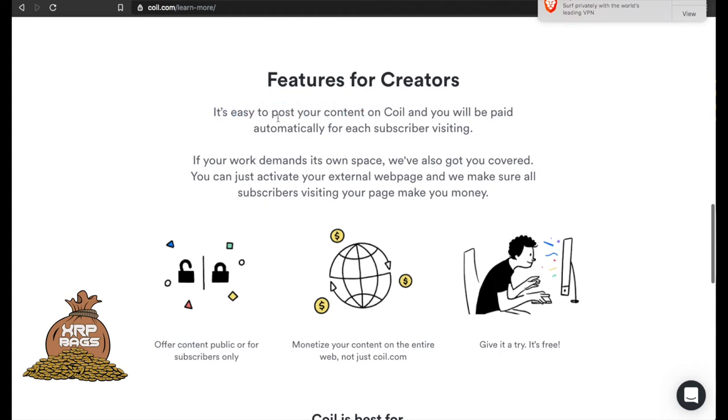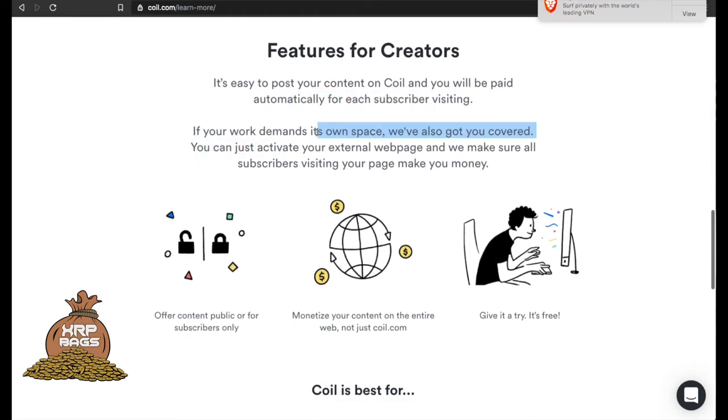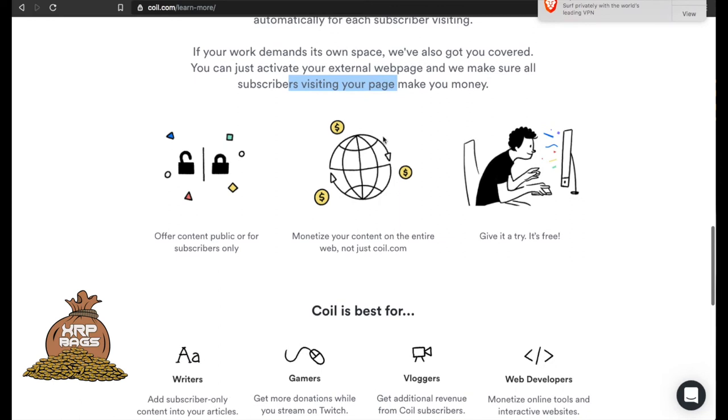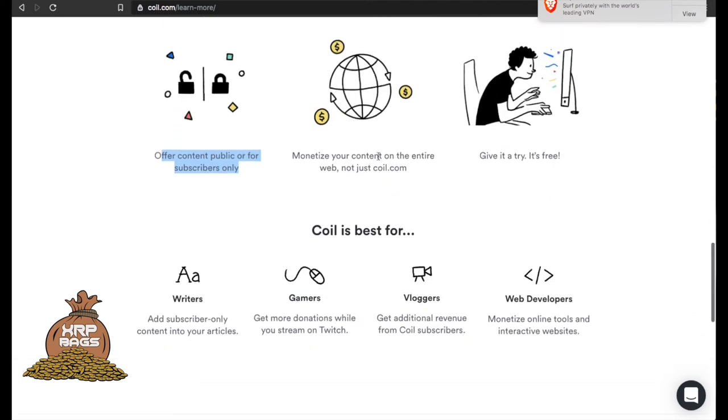It's easy to post your content on Coil and you will be paid automatically for each subscriber visiting. If your work demands its own space, we've also got you covered. You can just activate your external web page and we'll make sure all your subscribers visiting your page make you money. Offer content public or for subscribers only - you can offer 20% free for people and 80% for subscribers, or however you want to do it, 50/50. Monetize your content on the entire web, not just on Coil. Like I said, you can do it for your blogs or your websites, YouTube and Twitch - you can integrate Coil and have your subscribers stream you XRP for your content.